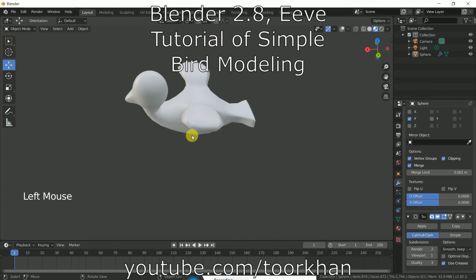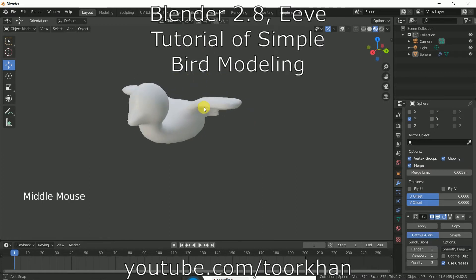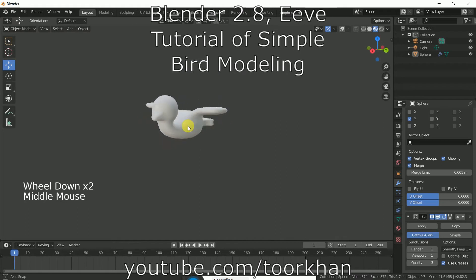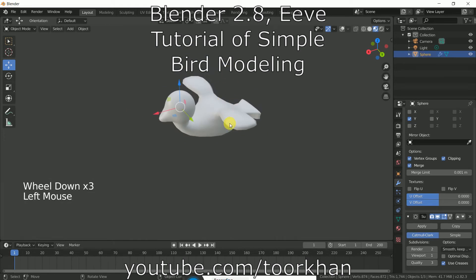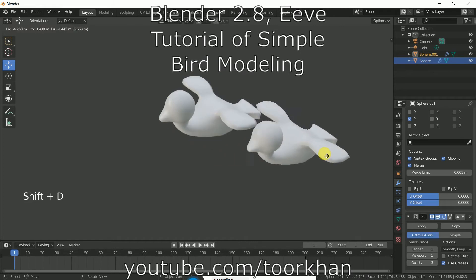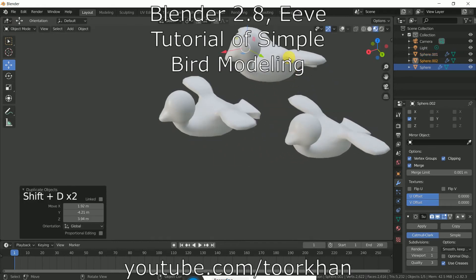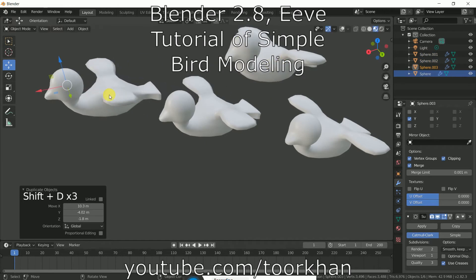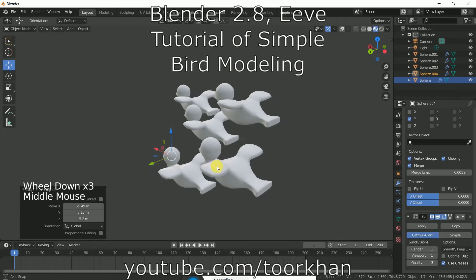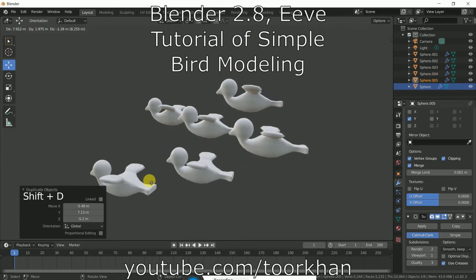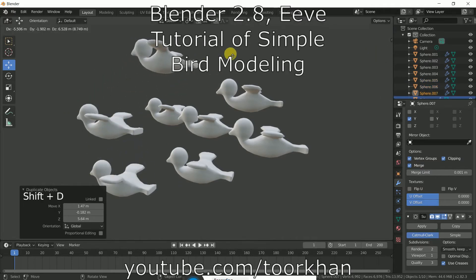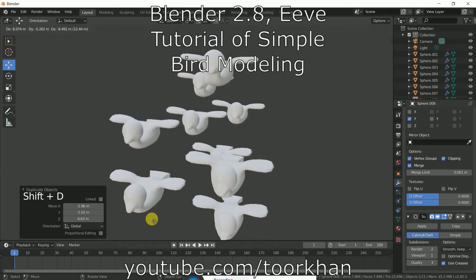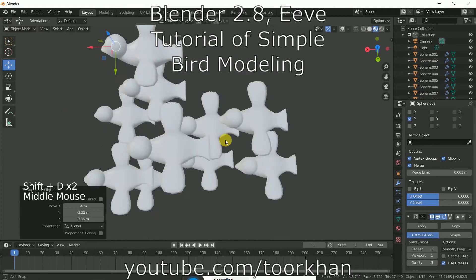Hello everyone! In this Blender 2.8 beginner tutorial, I made this simple bird because one of my fans commented that I should make one. You can create a bird like this in about three minutes, duplicate it, and in the next tutorial I will rig it and give it some simple animation. In an upcoming tutorial I will also make an original bird with texturing applied. I hope you enjoy this tutorial.